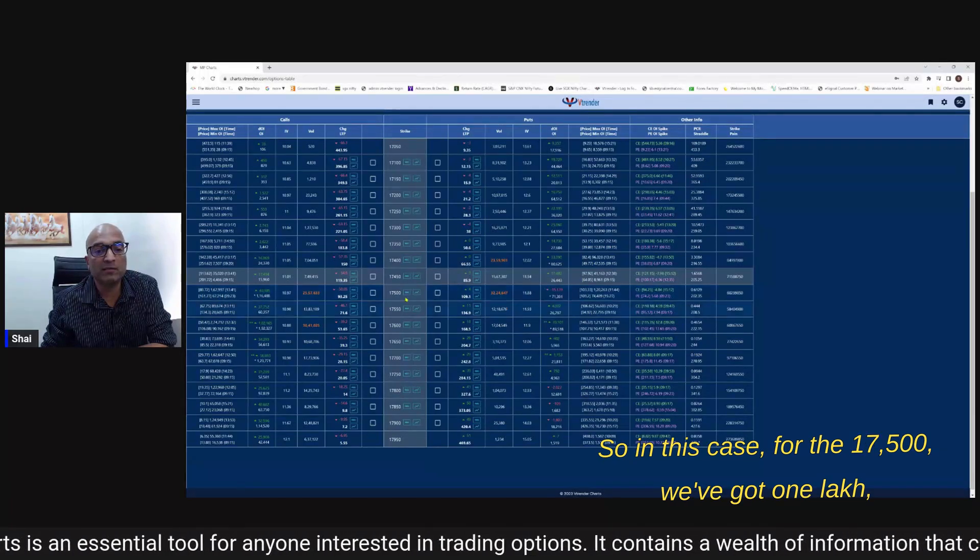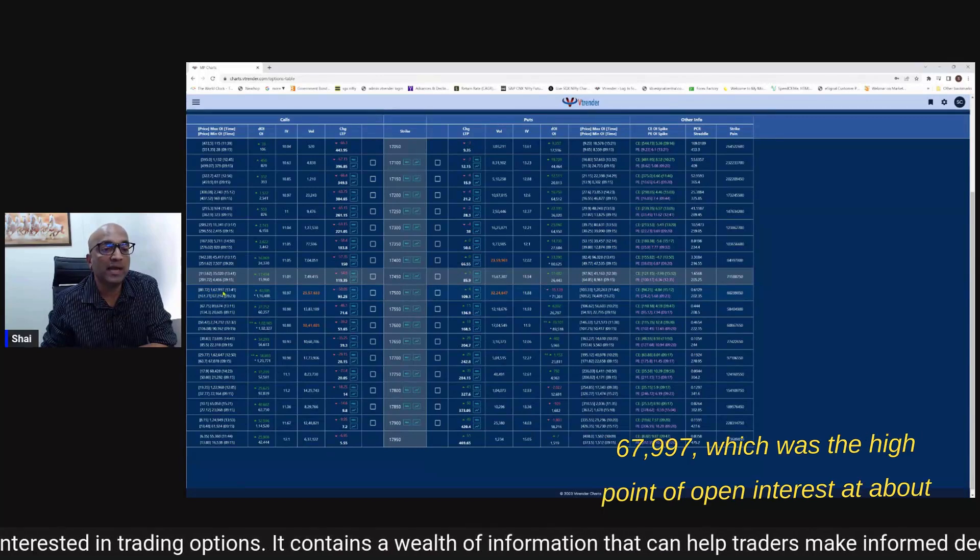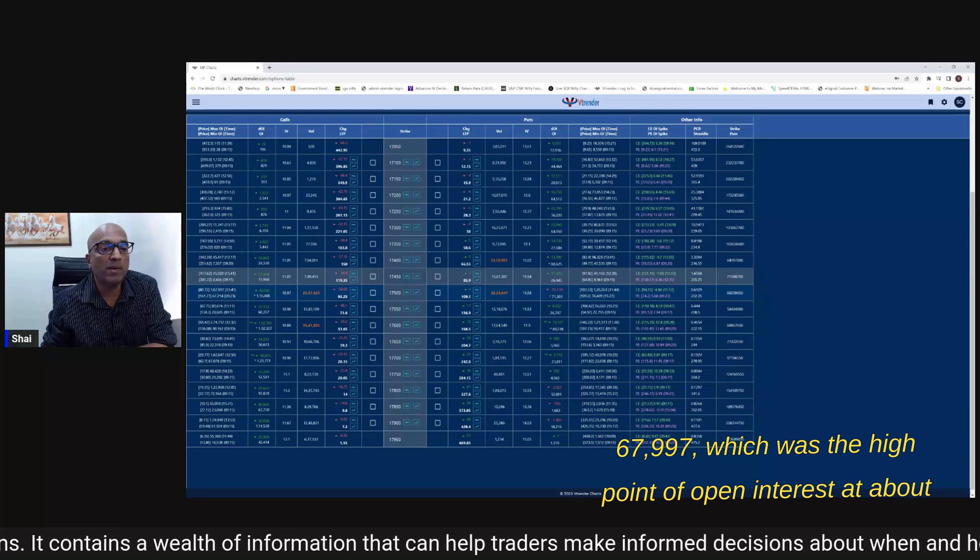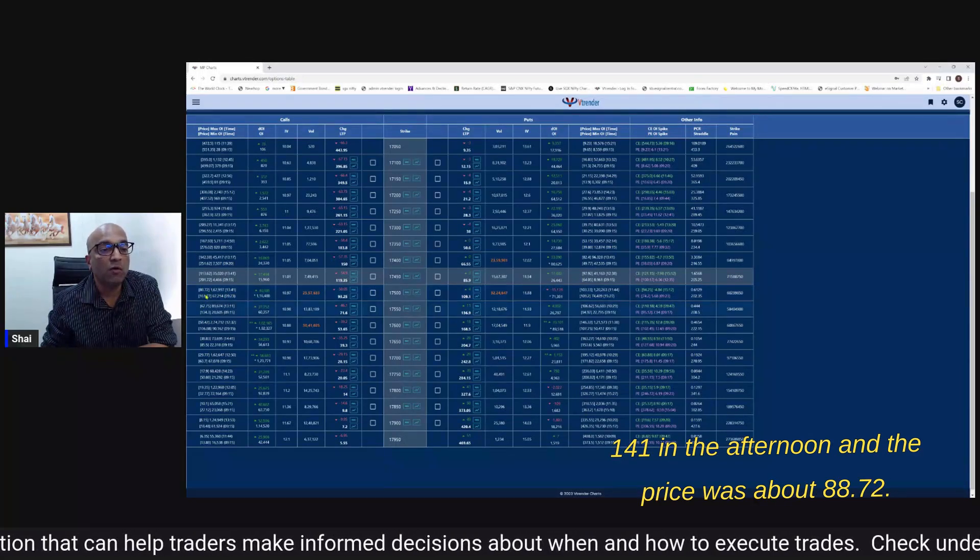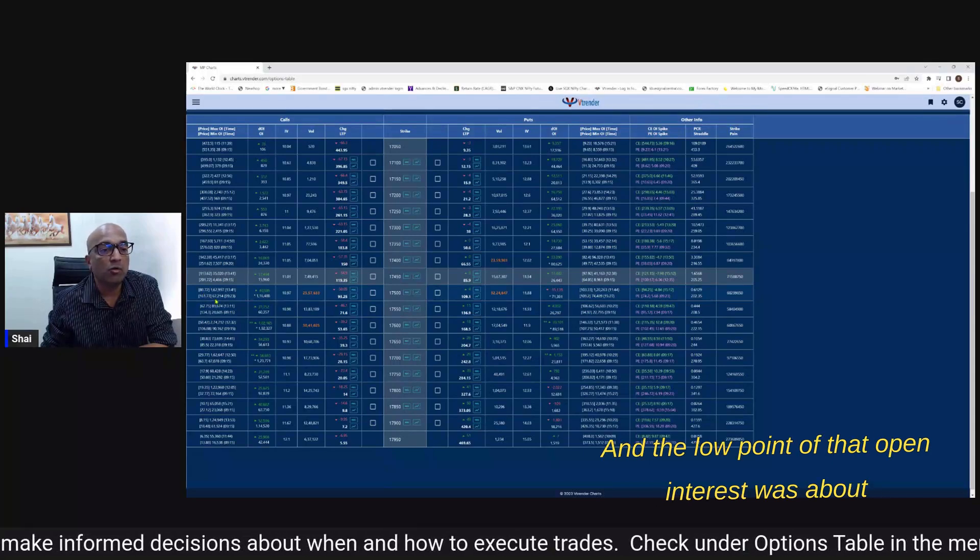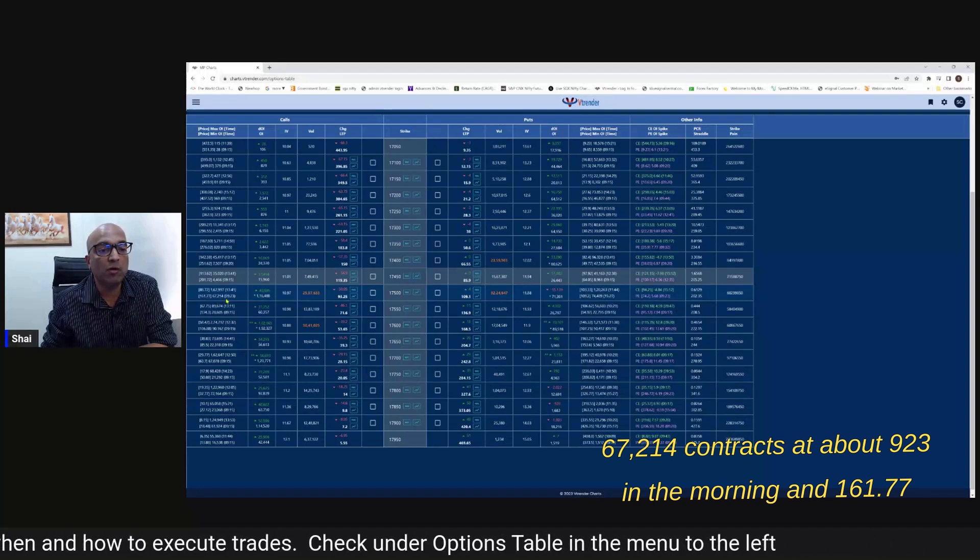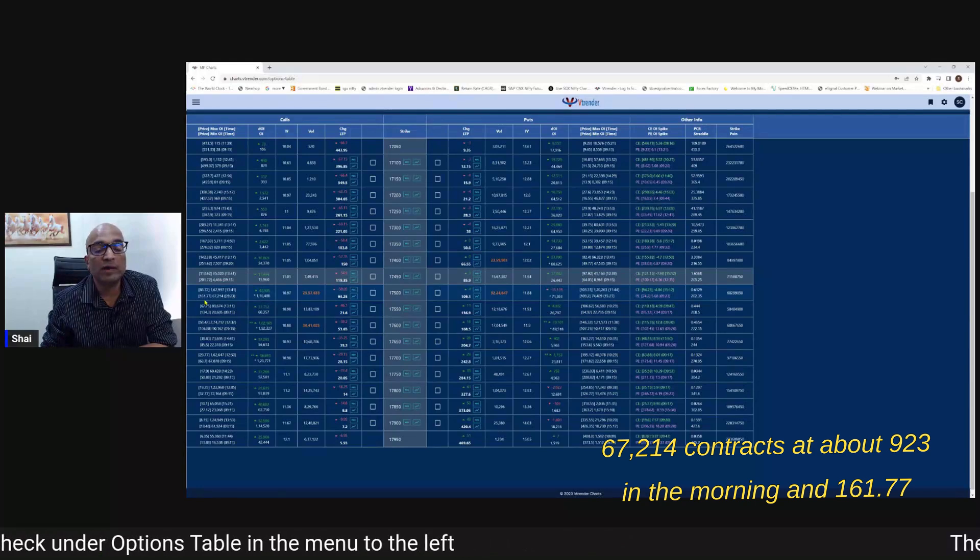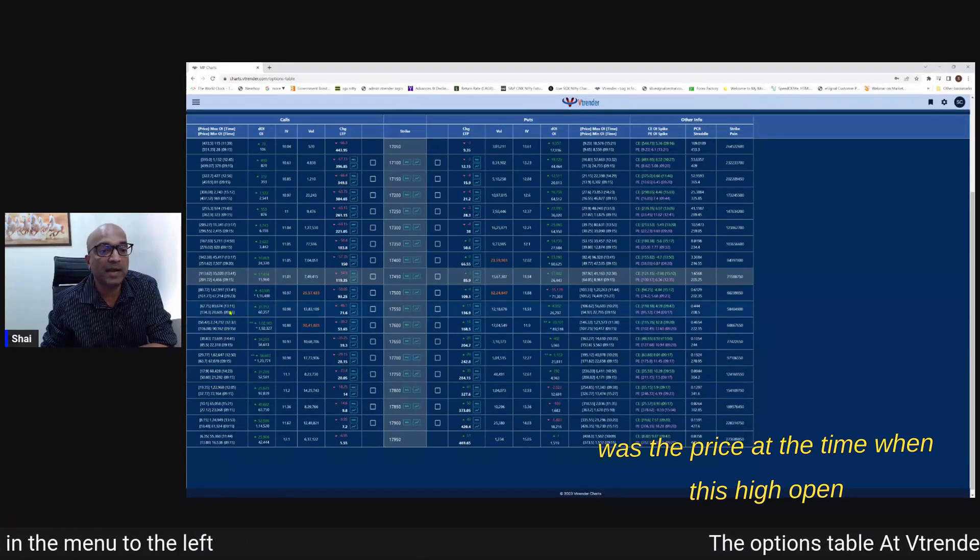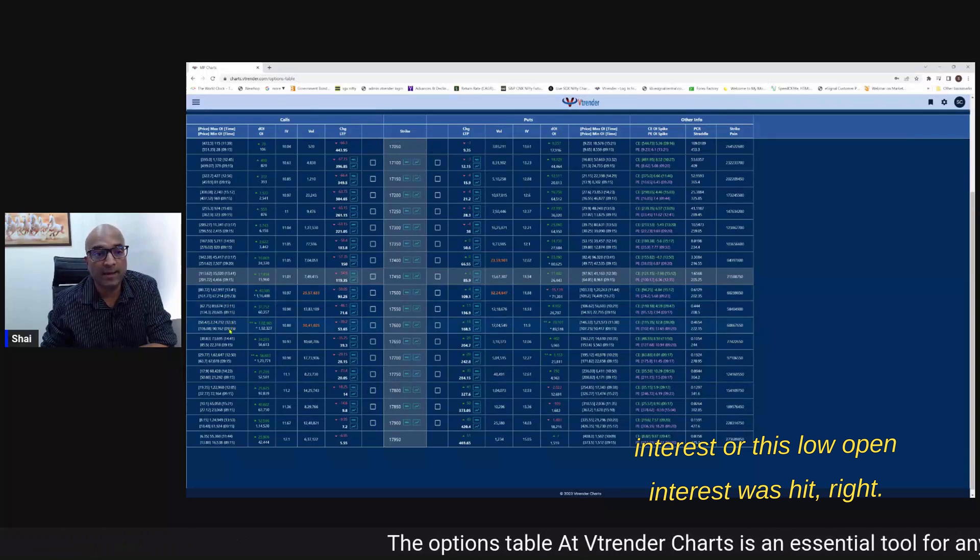So in this case for the 17,500 we've got 1,67,997 which was the high point of open interest at about 1:41 in the afternoon and the price was about 88.72. And the low point of that open interest was about 67,214 contracts at about 9:23 in the morning and 161.77 was the price at the time when this low open interest was hit.